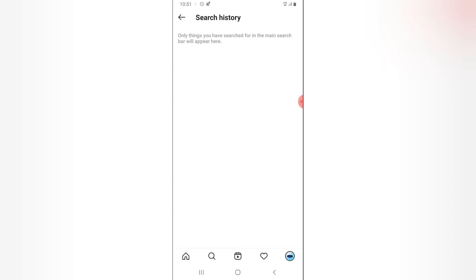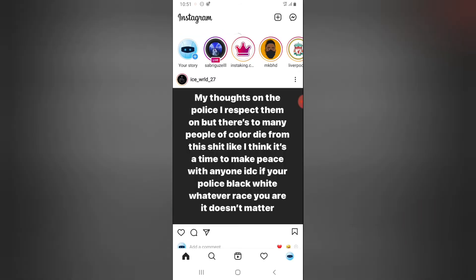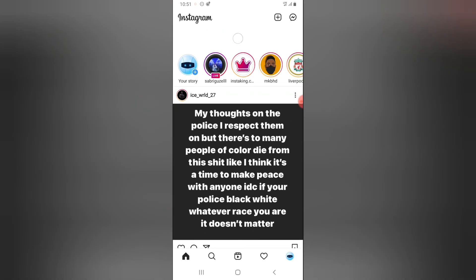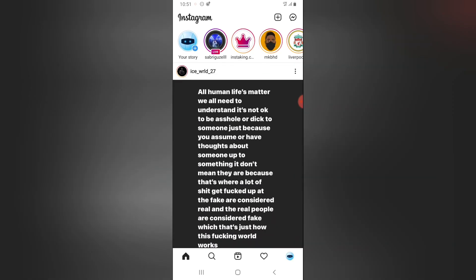That's how to clear your search history on Instagram. Anytime you search something again it will be displayed there. I hope this video helped — if it did, please like, subscribe, and share with your friends. I'll be making more videos for you guys. Stay safe and Merry Christmas!